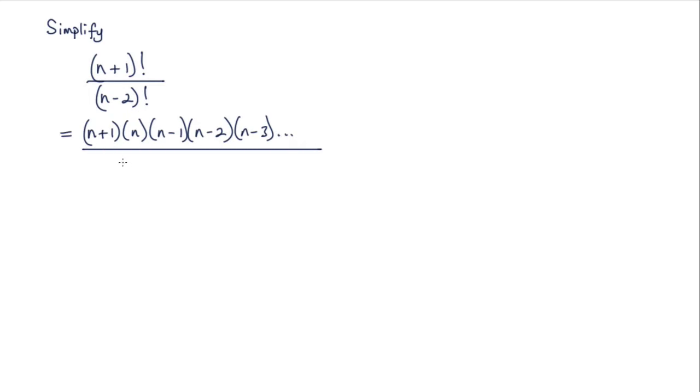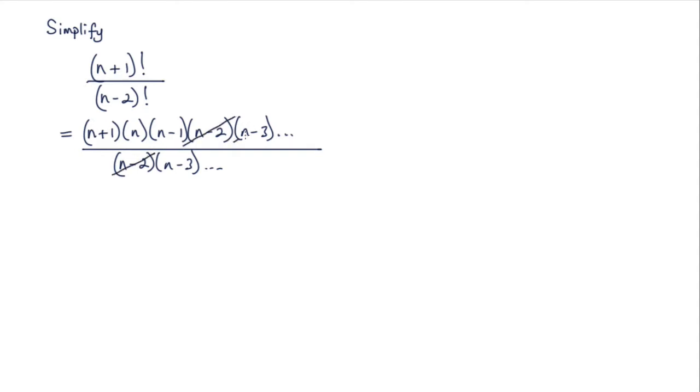(n-2)! we can write as (n-2), (n-3), etc. Now these terms will cancel: the (n-2) with the (n-2) here, the (n-3) with the (n-3), and all other terms will cancel.